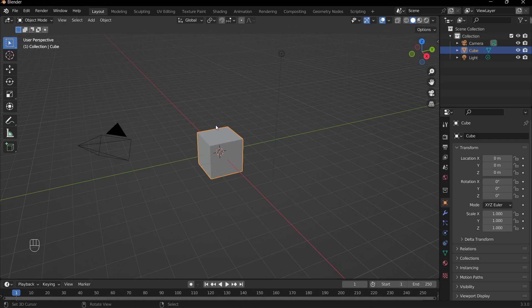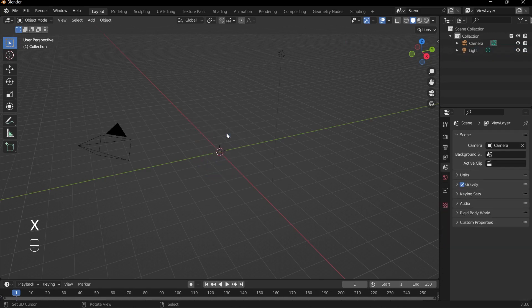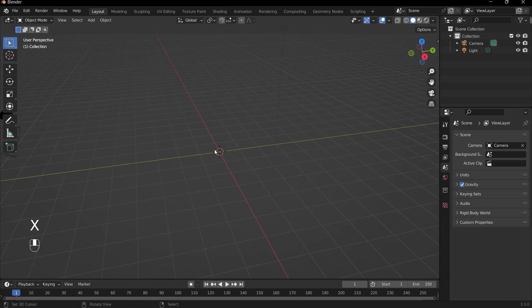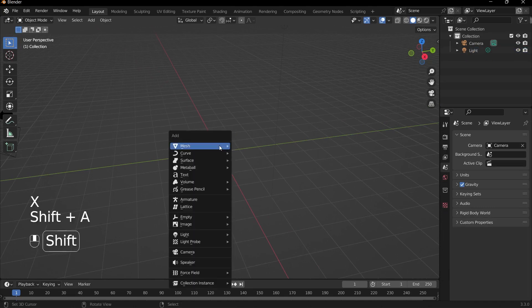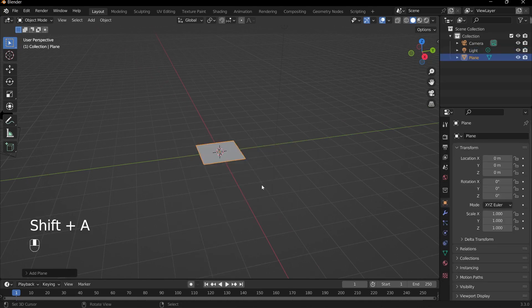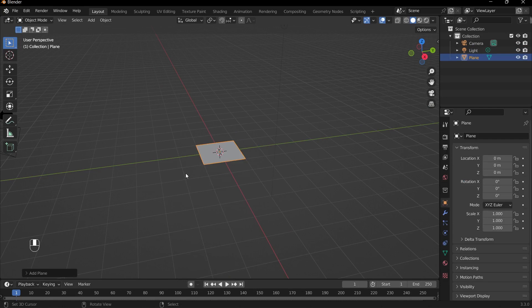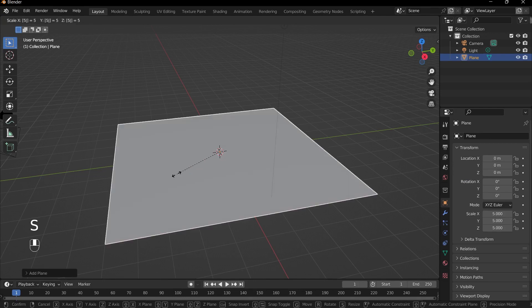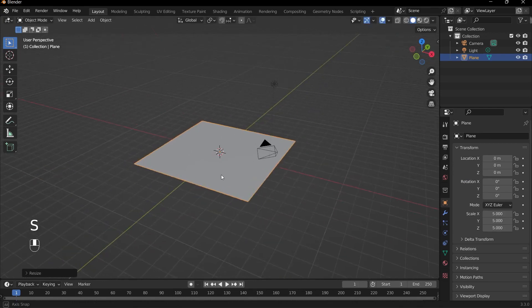We can start off by deleting our default cube by pressing X and deleting. Then I'll press Shift+A, and then mesh and plane. This will be for the floor of our room. What we can do is just scale up, we can scale this up by pressing S and 5.